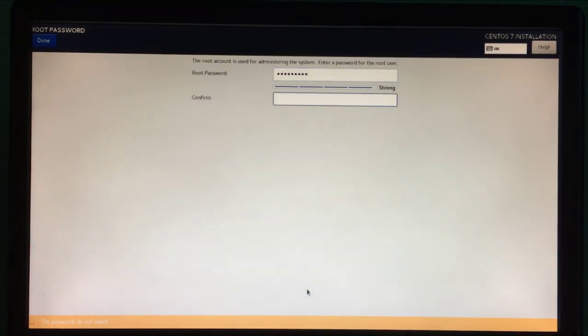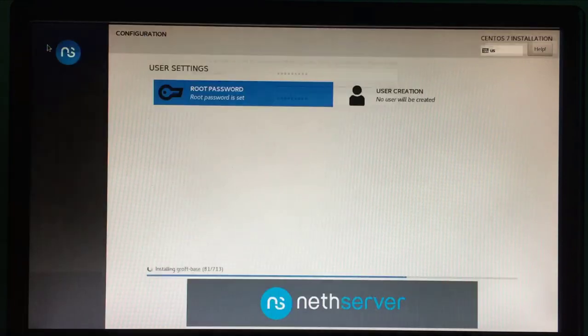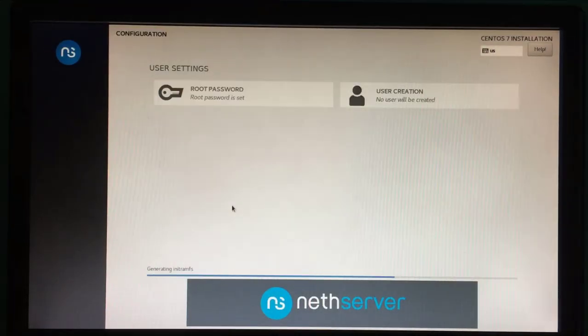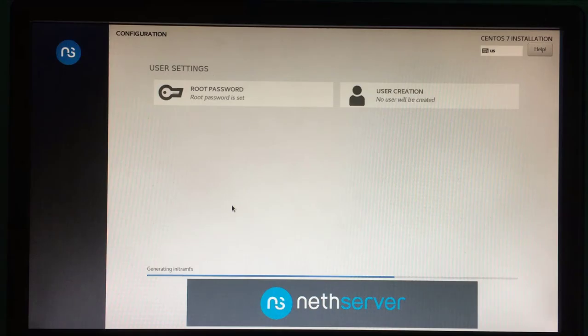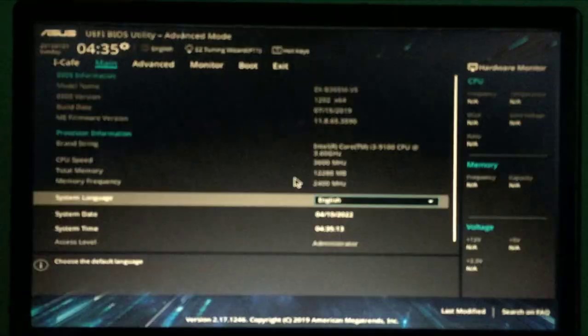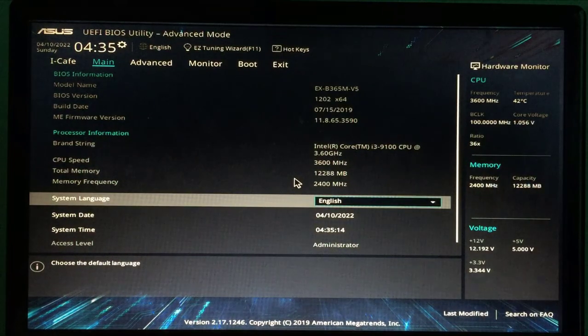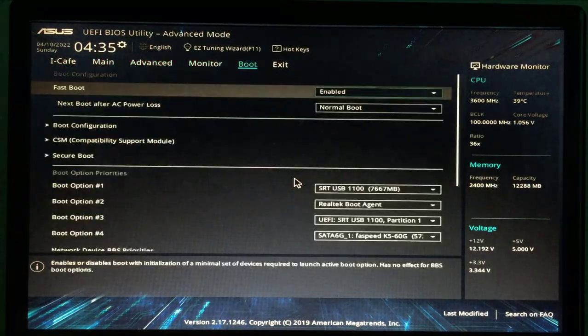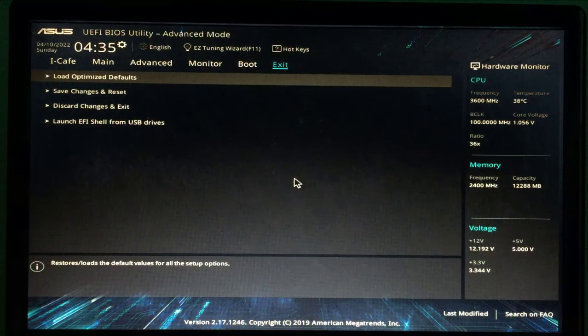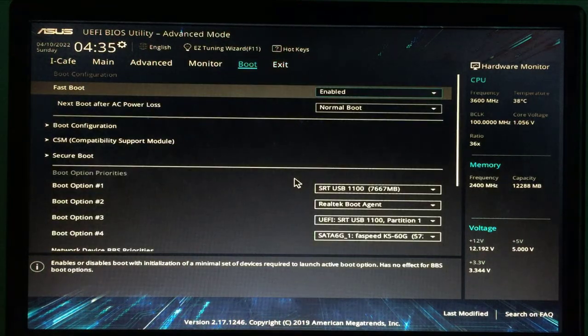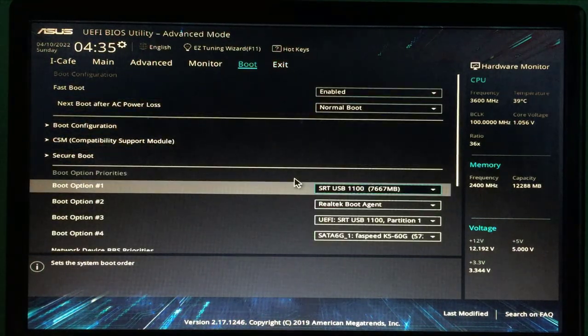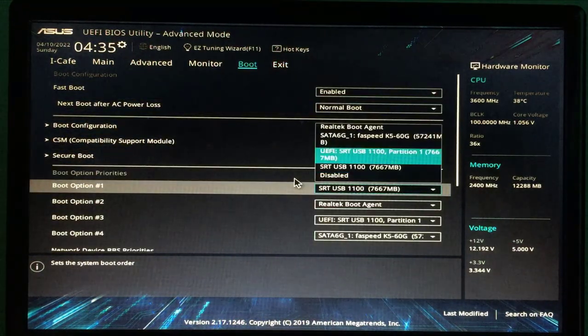Next you will be asked to set up a root password. Please write down your password to be able to login to NetServer. It will take about 5 minutes to complete the installation. When the computer restarts you adjust the boot order to the hard drive.